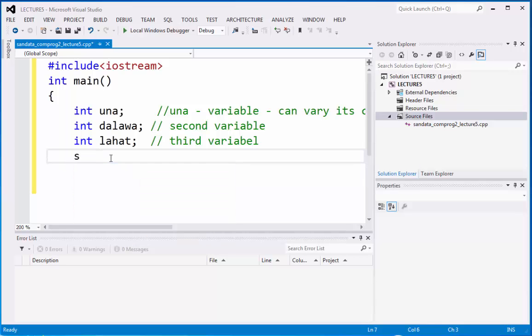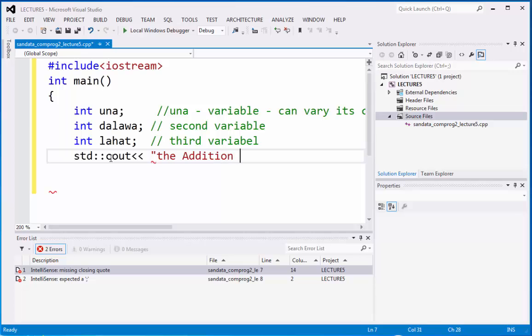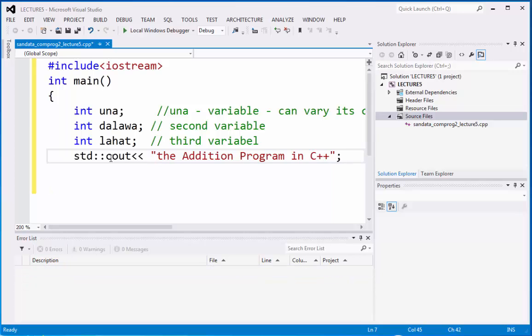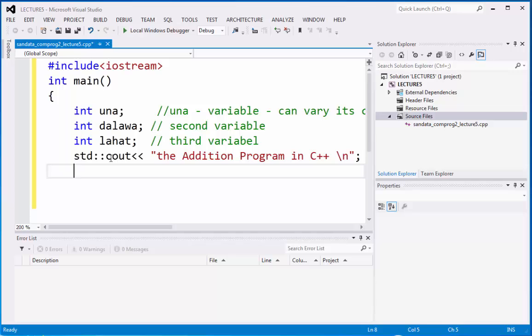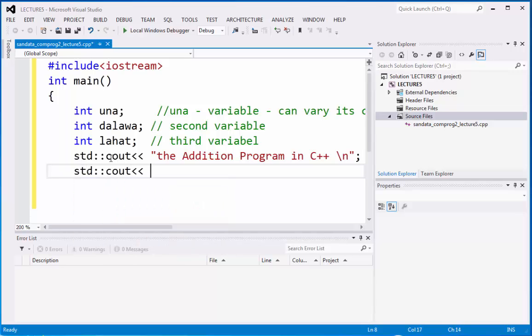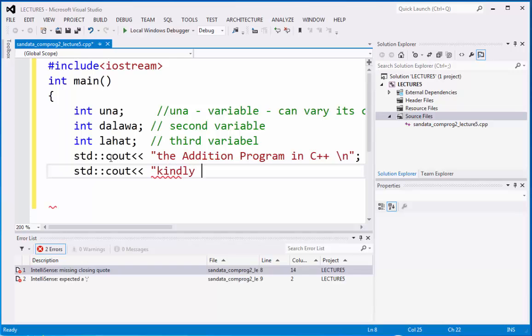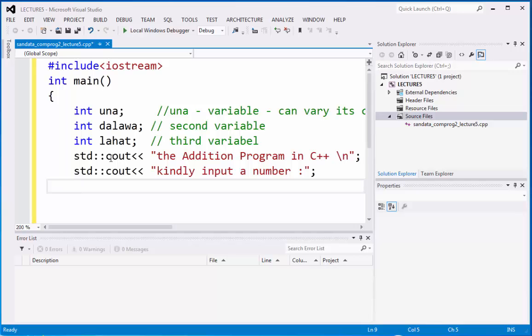We have std cout, our program is the addition program in C++. Let's put the backslash n because it goes to another line. Next is kindly input a number. This is a display on the screen, the addition program in C++. The second display is kindly input a number on the next line.